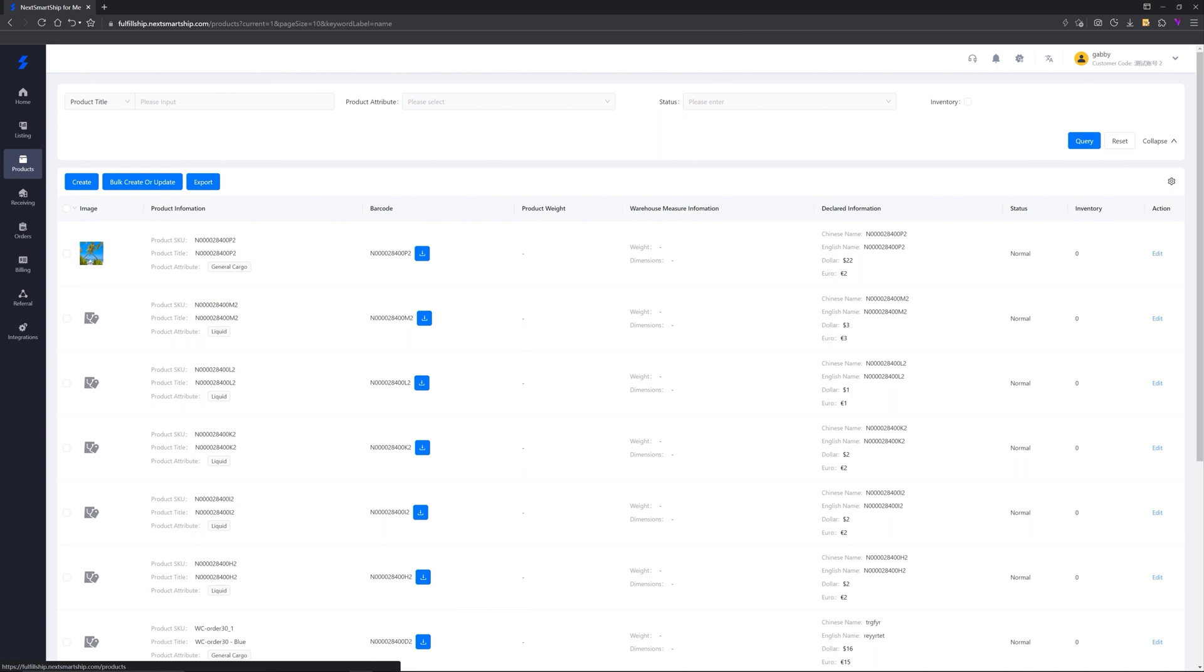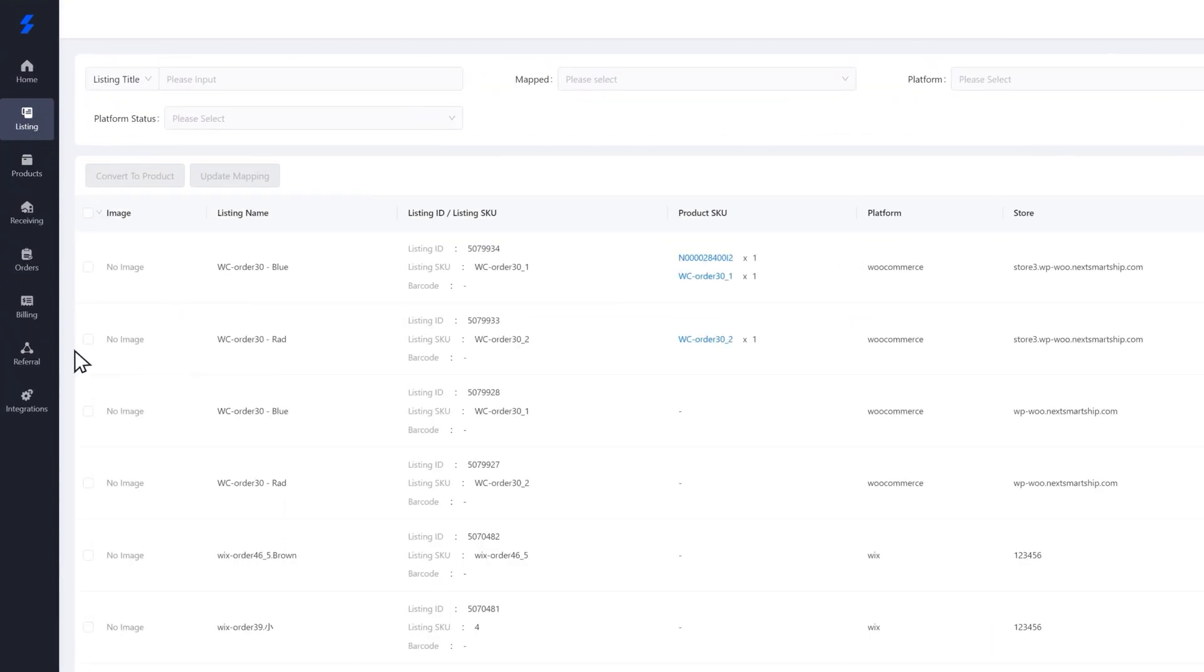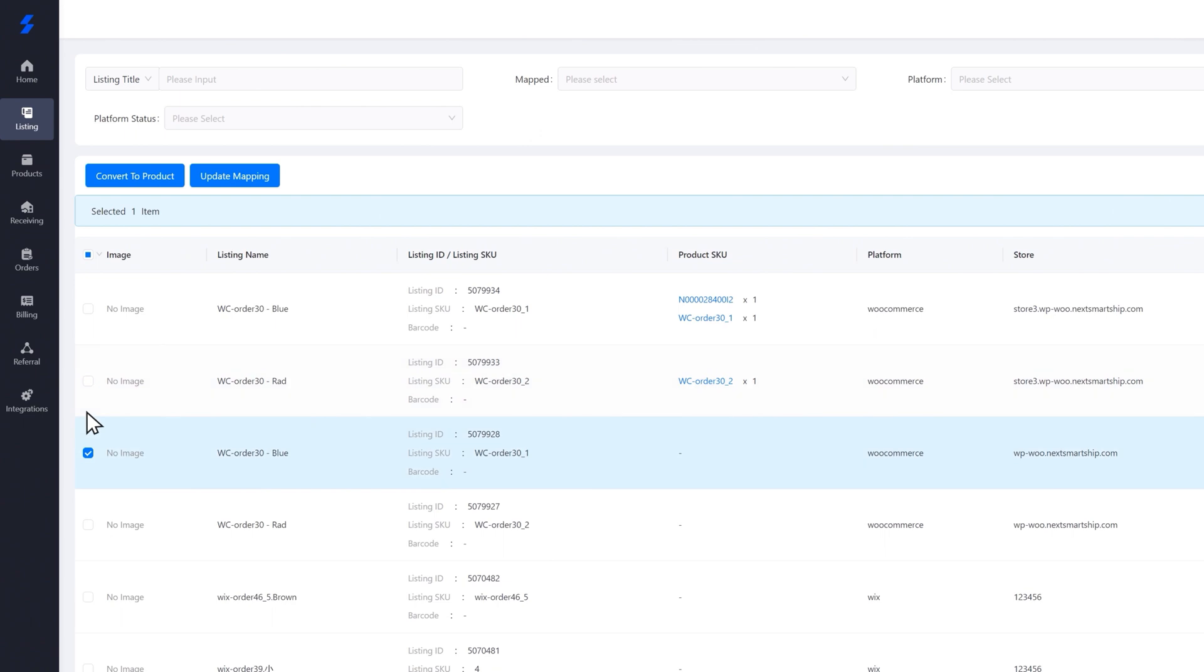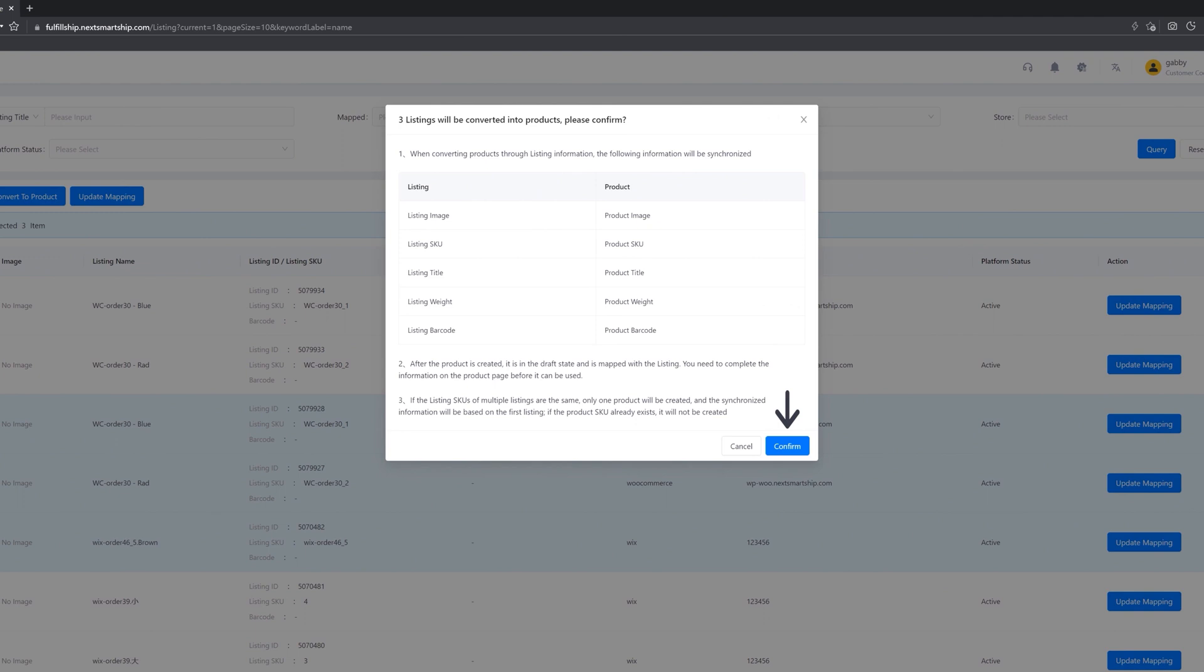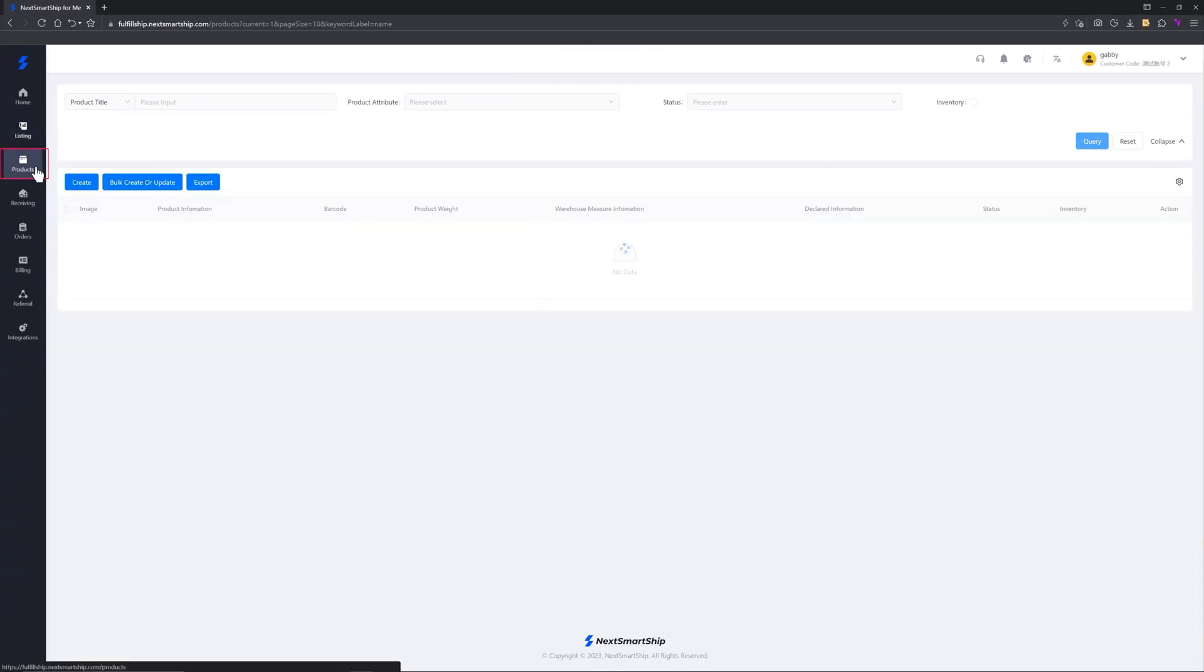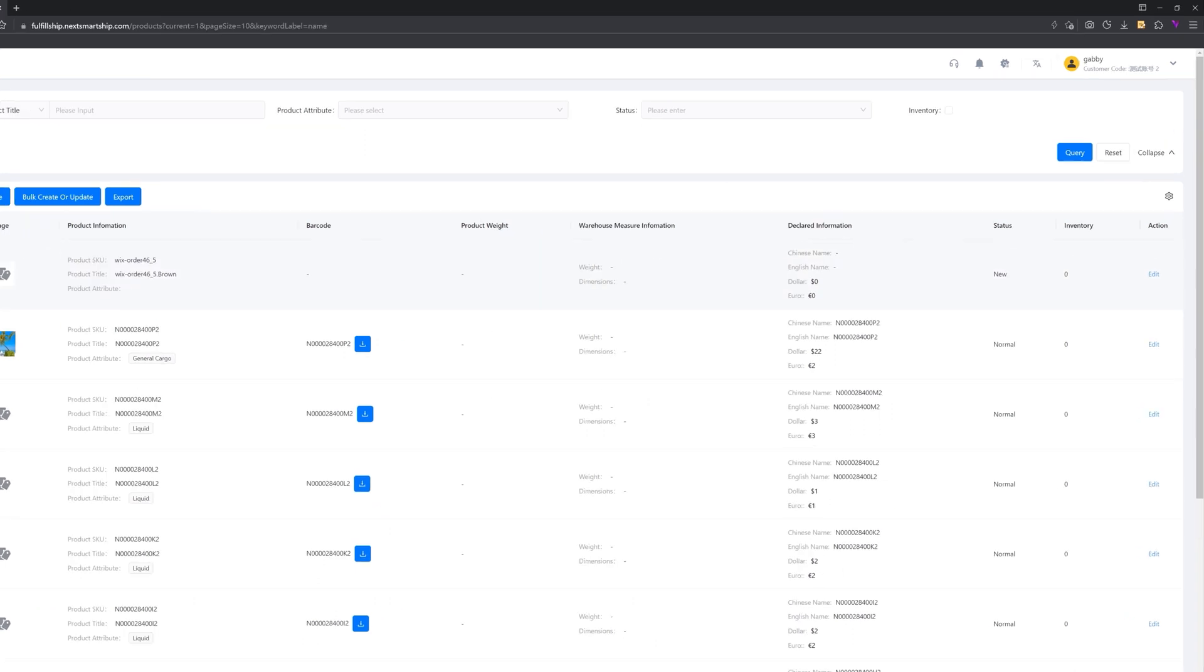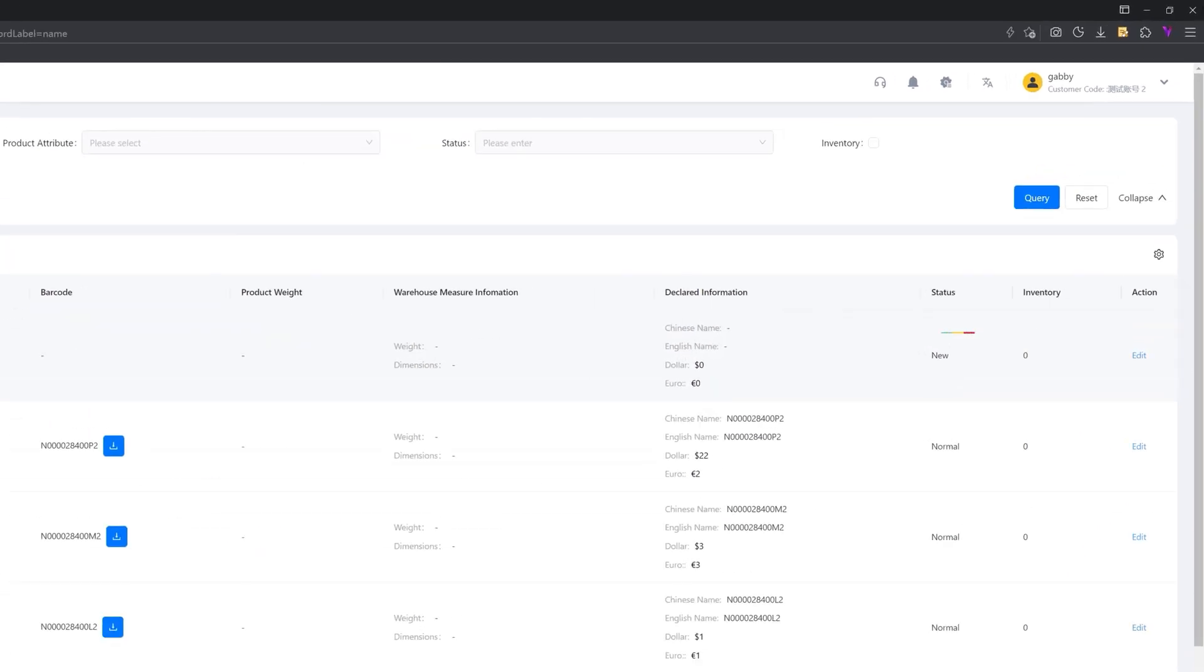Select listing. Select the listing data. Click convert to product. Click confirm. Select products. Find the products data converted through listing. The status reads new, which means it cannot be used yet.